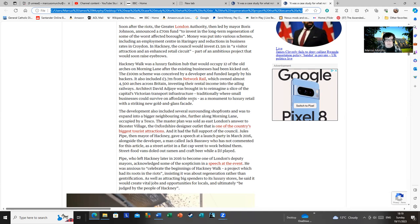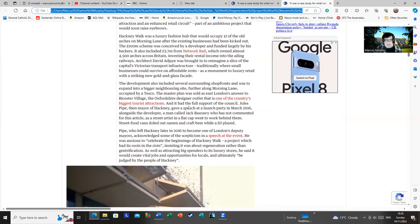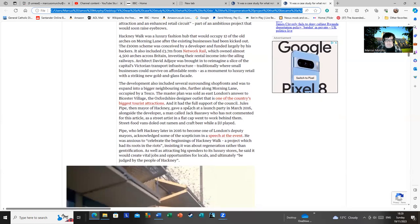The development also included several surrounding shop fronts. Yes, it did. And as I noted, the Tesco is still there, because we all need a loaf of bread and we all need a bottle of milk. But even that's kind of, there's talk about downsizing it.